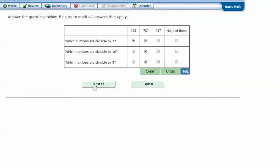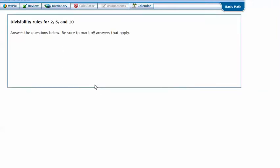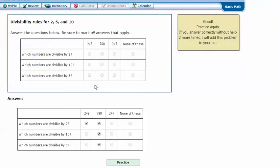And click next. And it says that I got the correct answer. Thanks for watching.